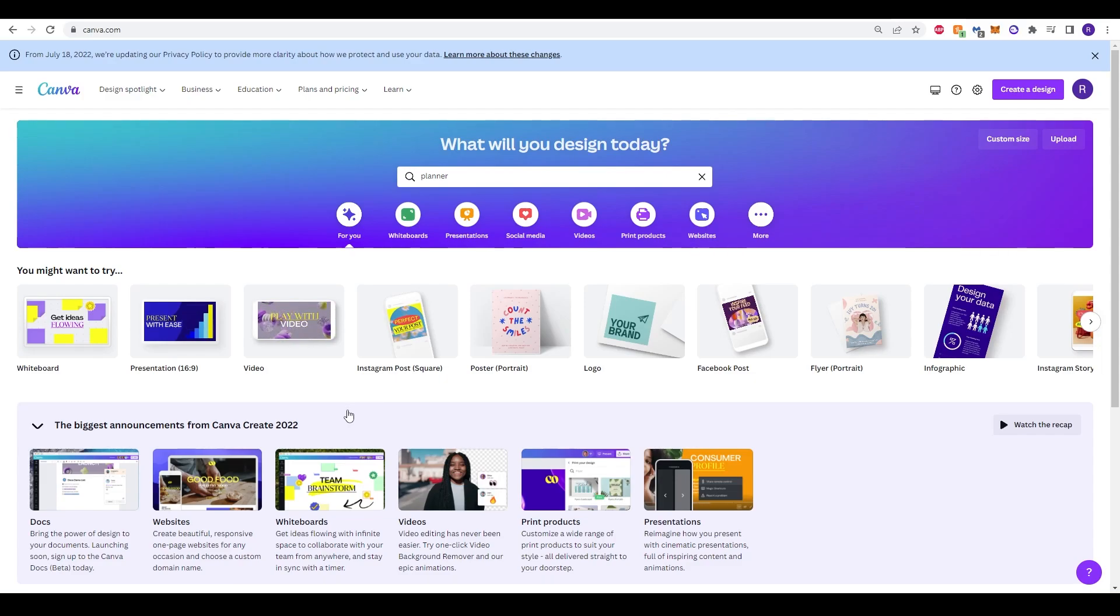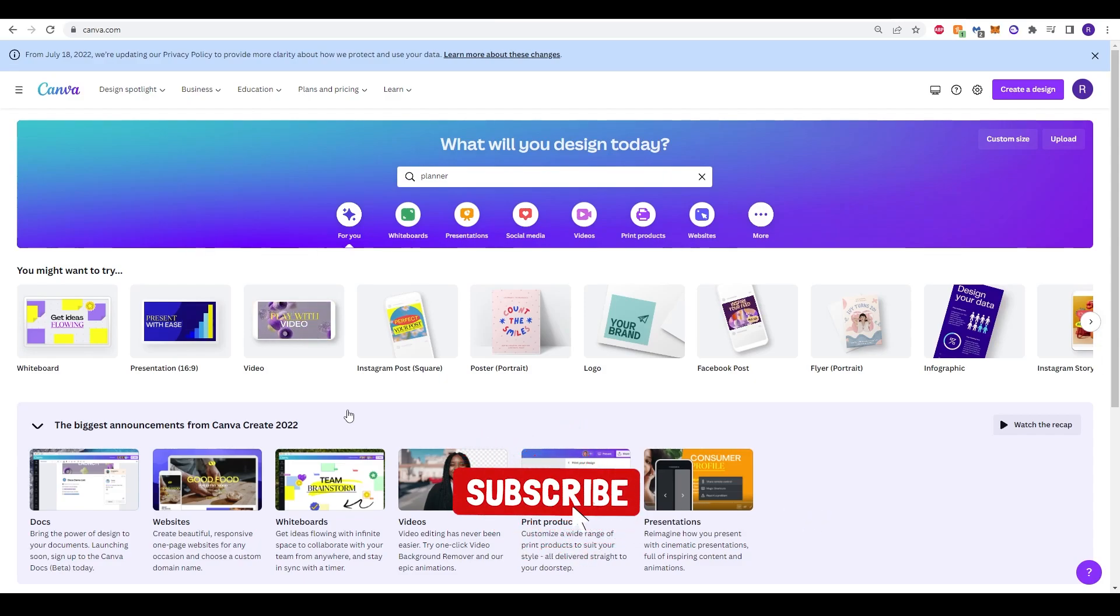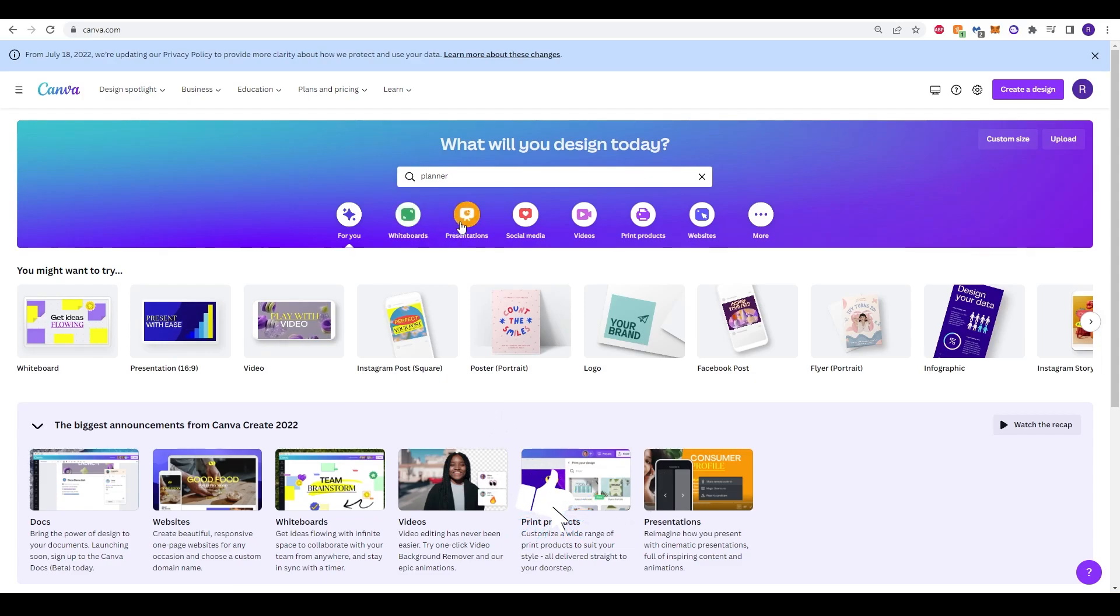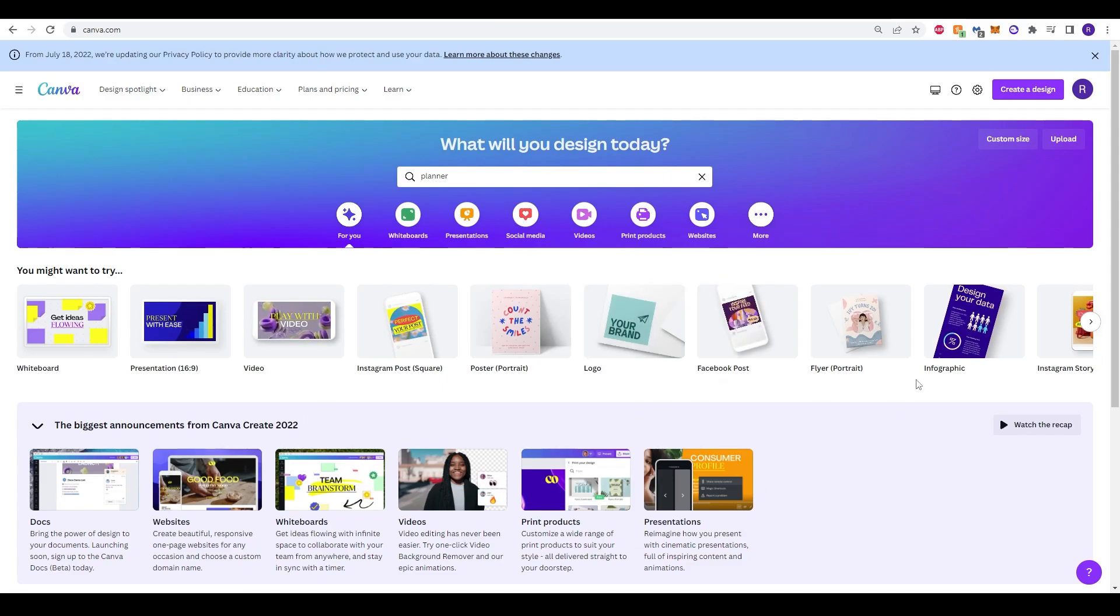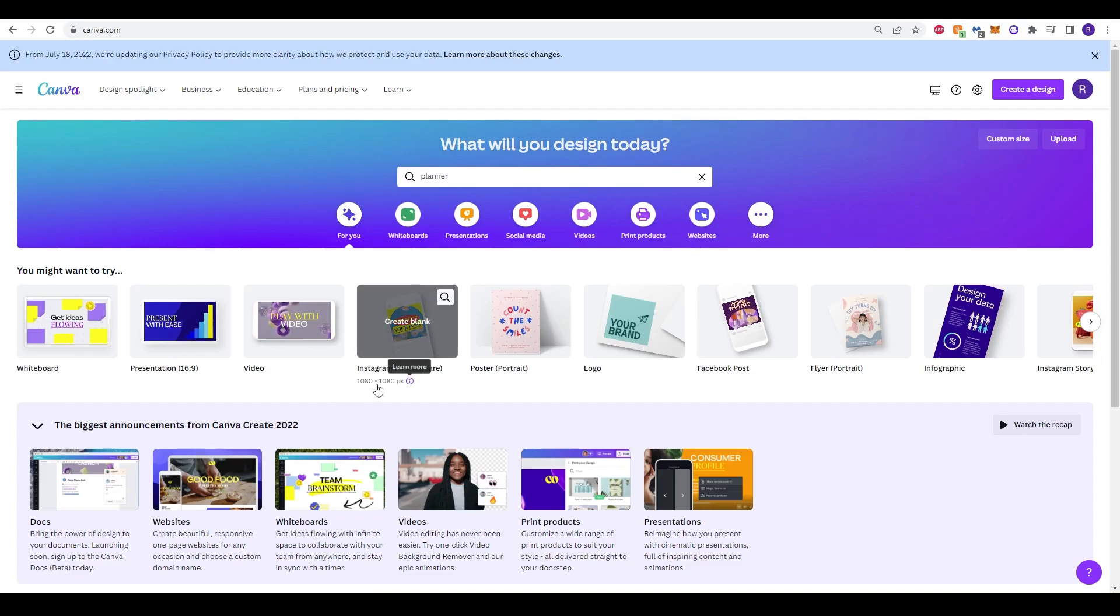So the website we'll be using is Canva.com which you might have heard about. It's a completely free website where you can make lots of different things: whiteboards, presentations, social media clips, videos, logos, Facebook posts, infographics, everything. So today we'll be using it to create a planner.